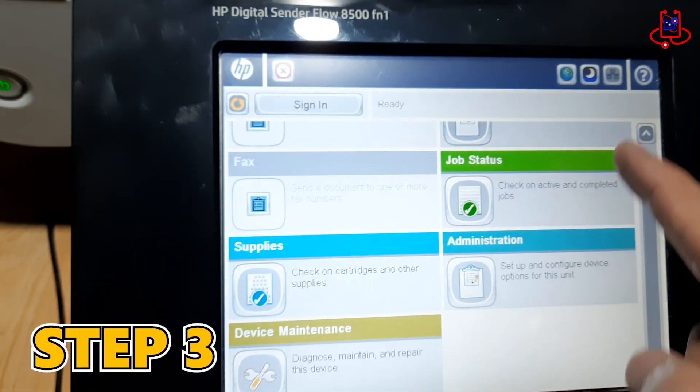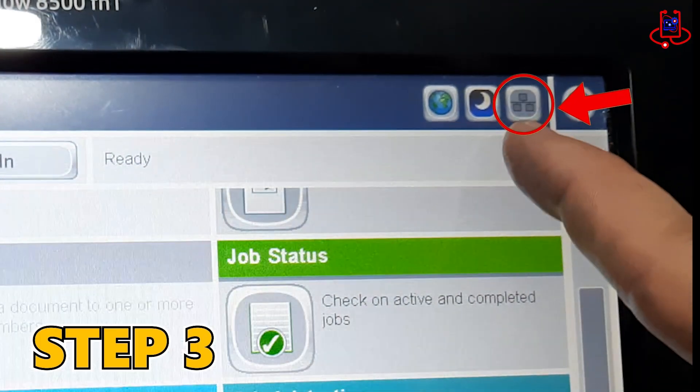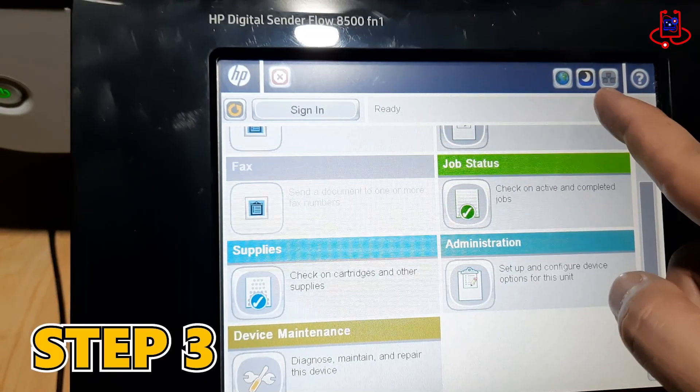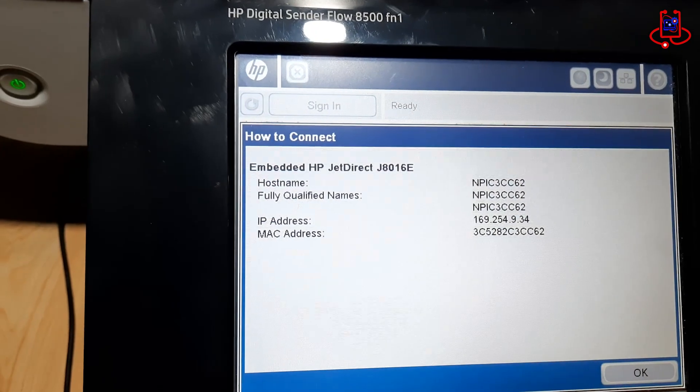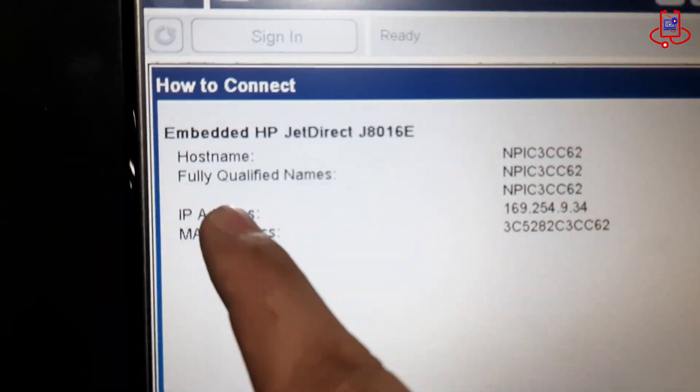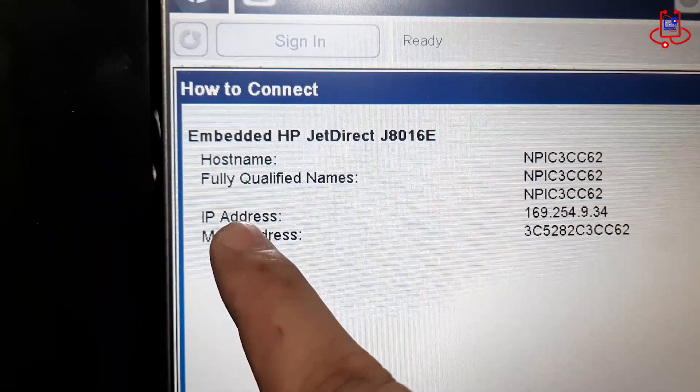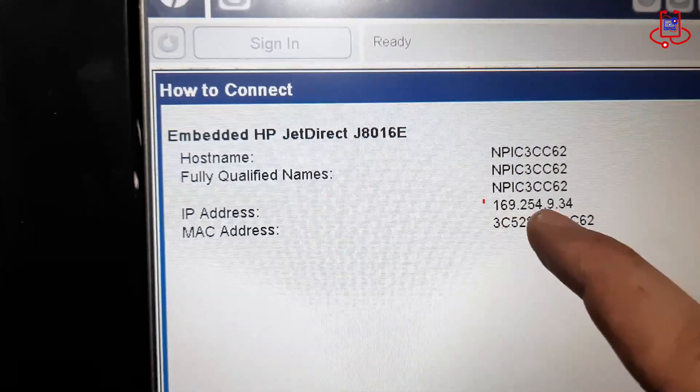Step 3. Now click on the network settings in the upper right corner. You will be able to see the correct IP address of the scanner, which you can use to access the scanner's settings from your computer.